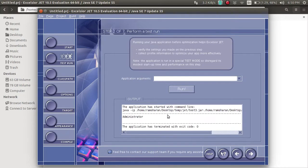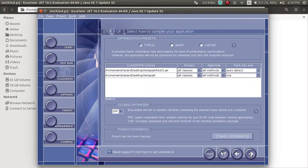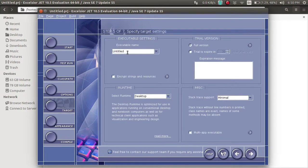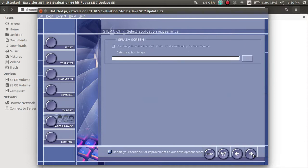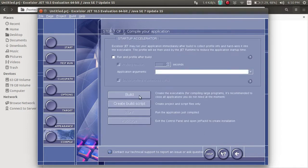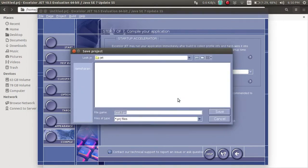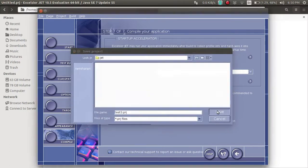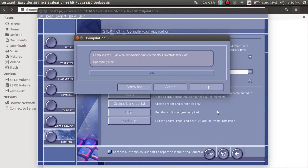We are running this and getting data from the database. Next, this will be the name of the EXE file — we're going to set it as test3. Now we're going to build it. Save the project in the same folder — it will take a lot of time because it contains many class files.